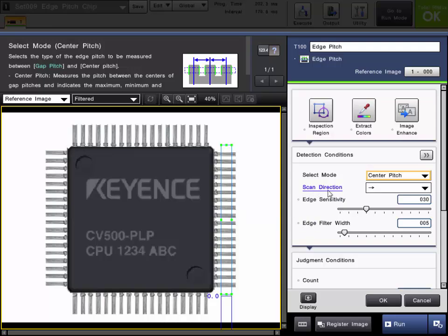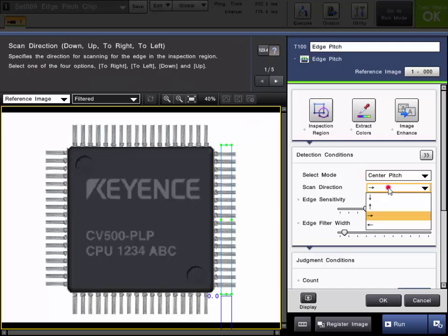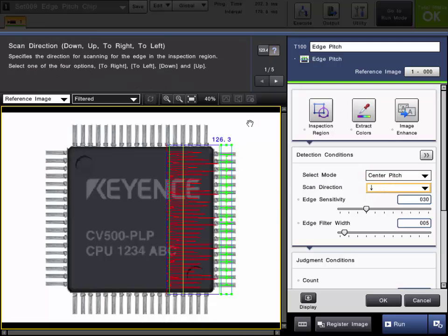You also need to set the appropriate scan direction. Since our edges are going in the up-down direction, we need to change our scan direction from either top to bottom or bottom to top. As you can see, as soon as we set the appropriate direction, we are performing the measurement.